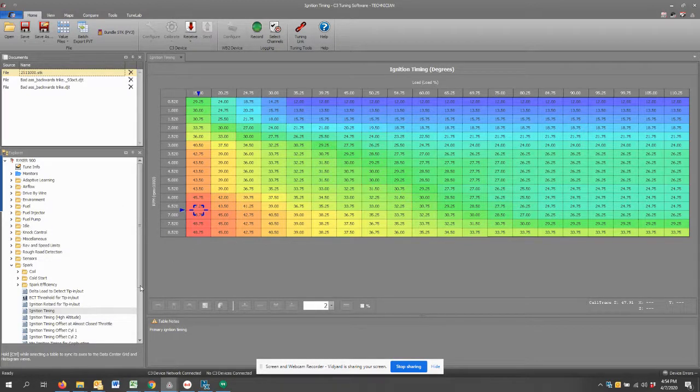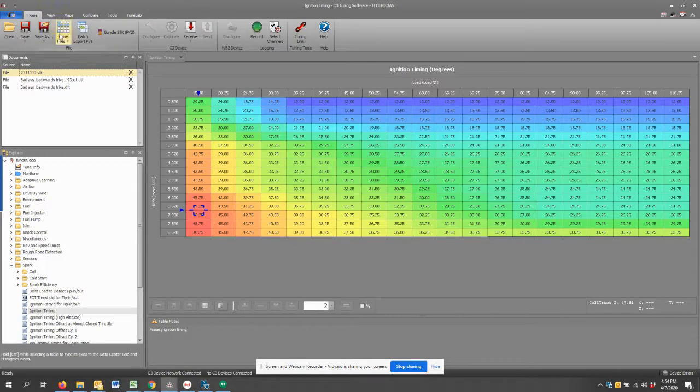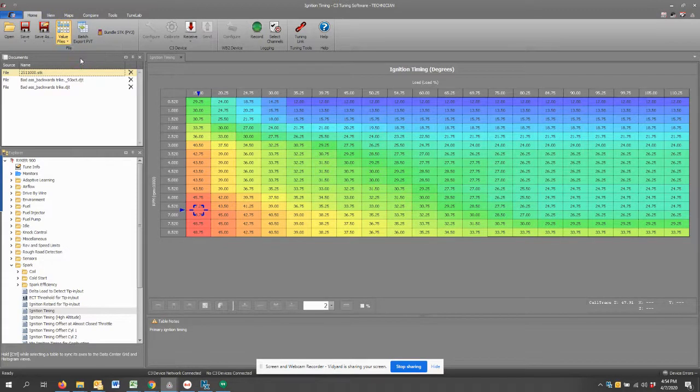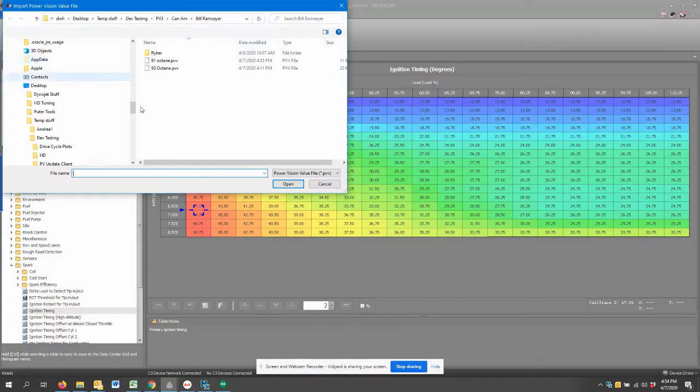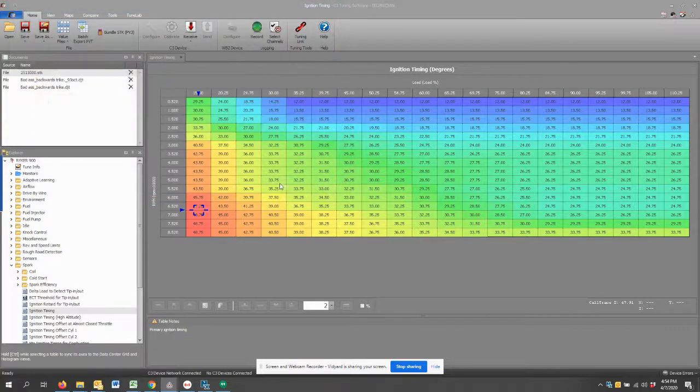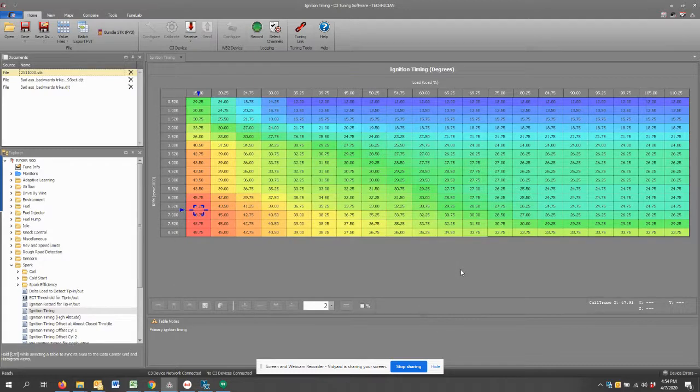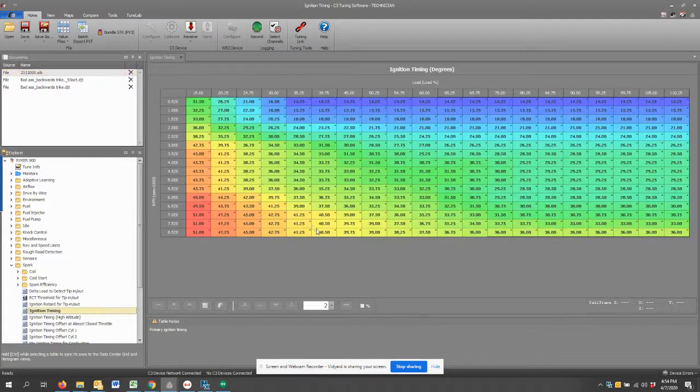If I want to simply import those values for this ignition timing table, I go back up to value file, import values, select 91 octane. Is this what I want? Boy, it sure is. Apply values. Done.